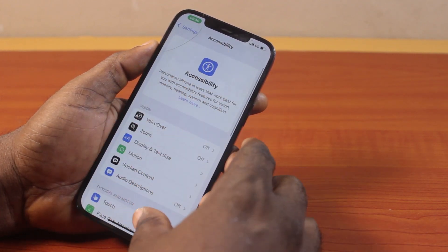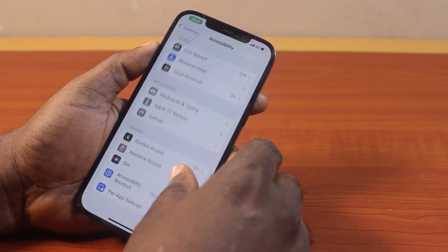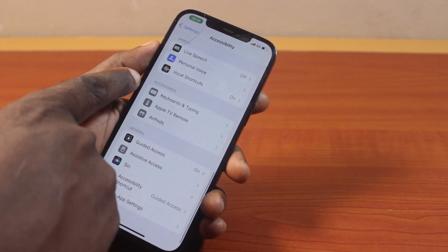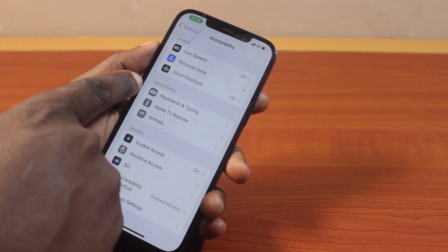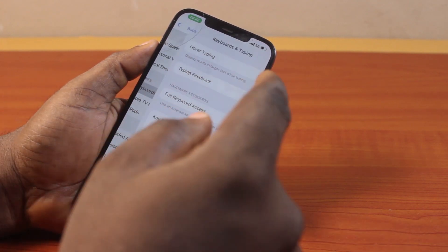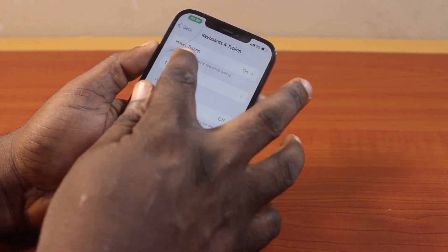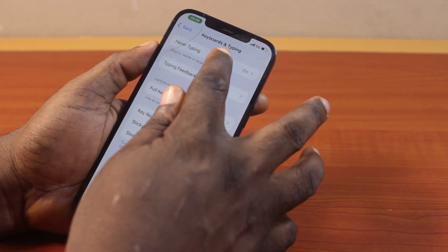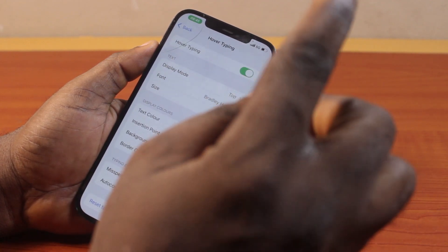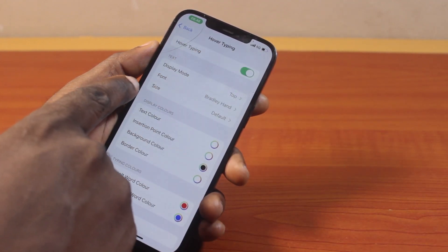Once you've selected that, scroll down until you get to Accessories and click on Keyboards and Typing. Then locate Over Typing and click on that. Once you click on that, come down and click on Size.